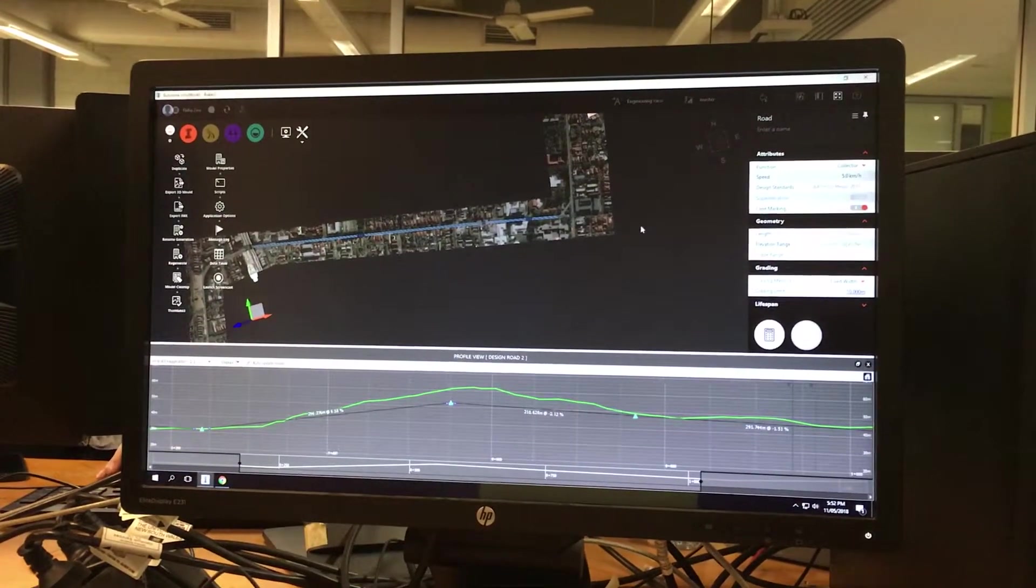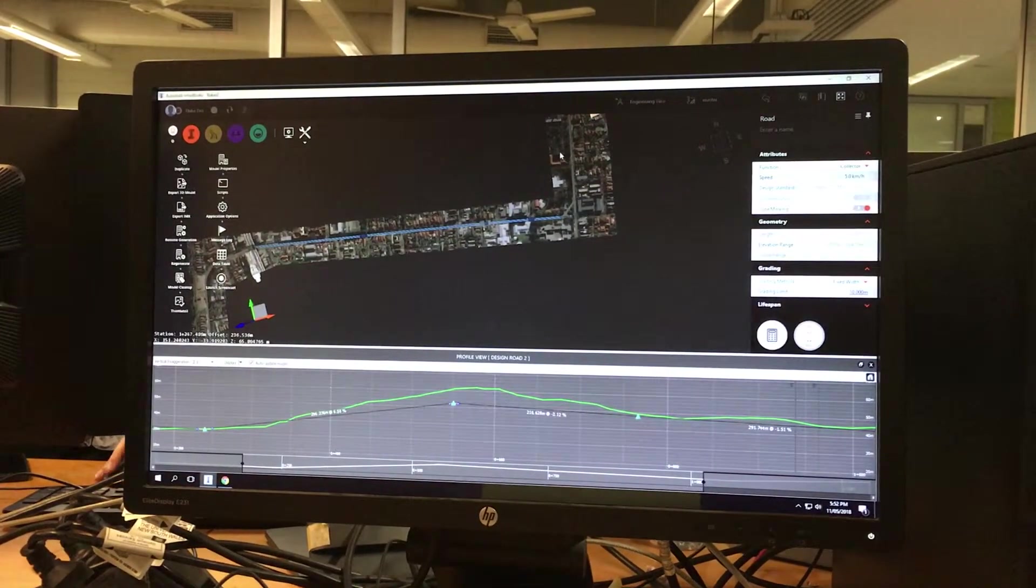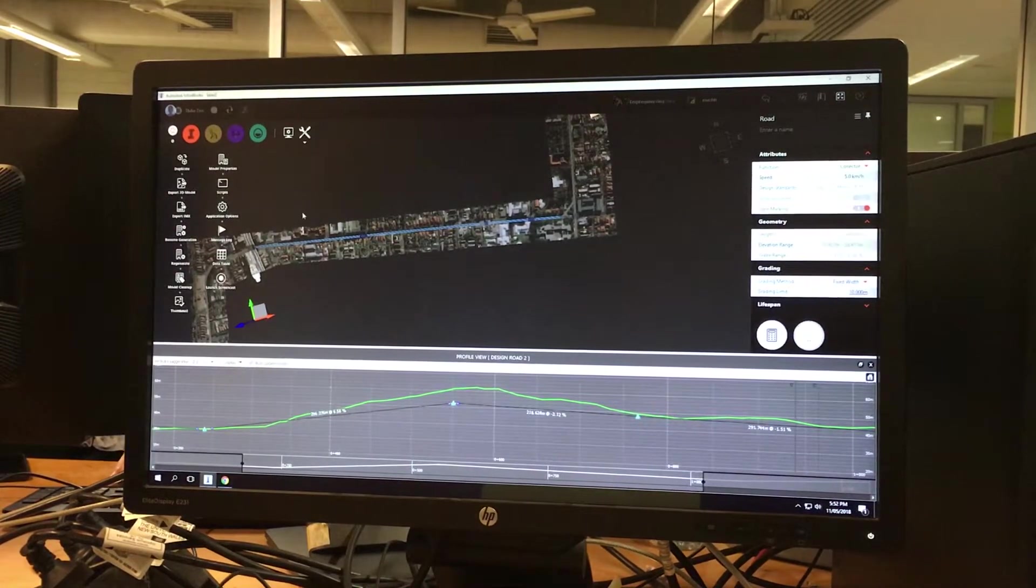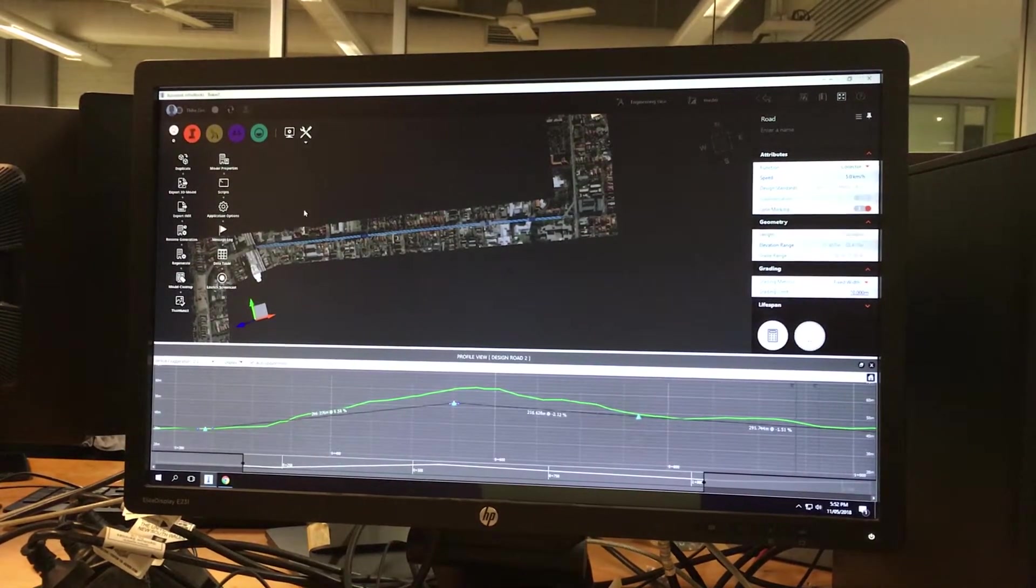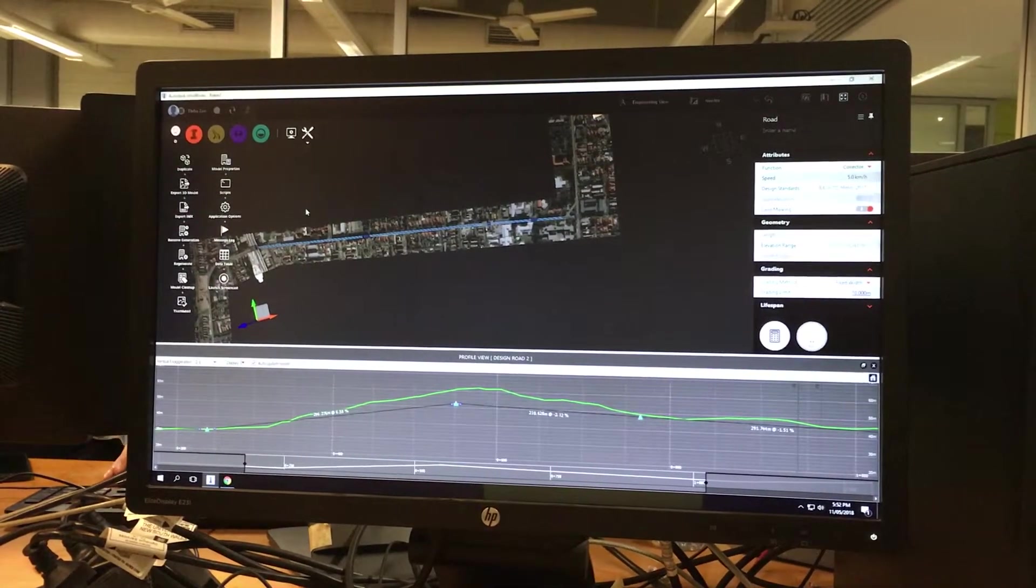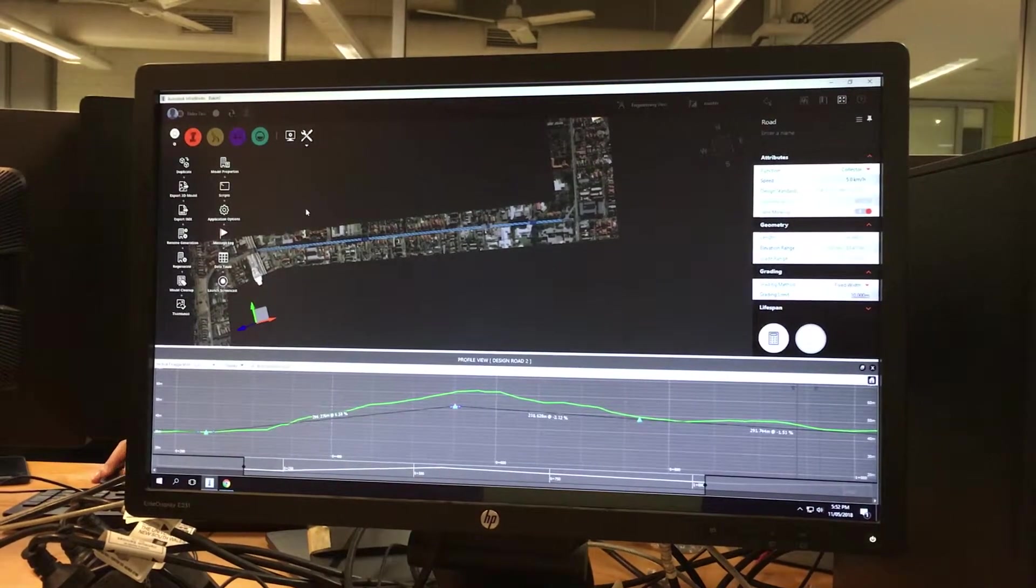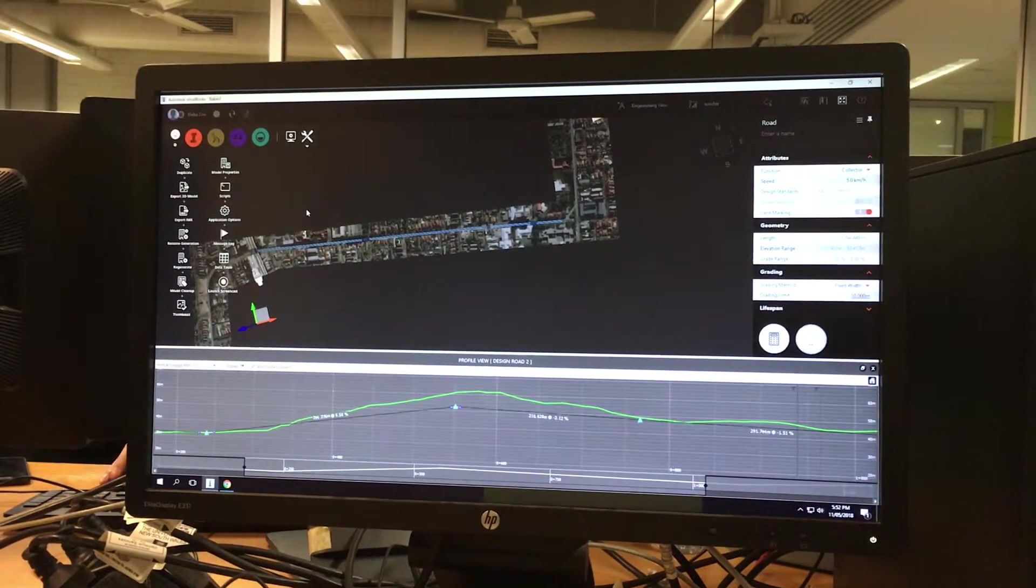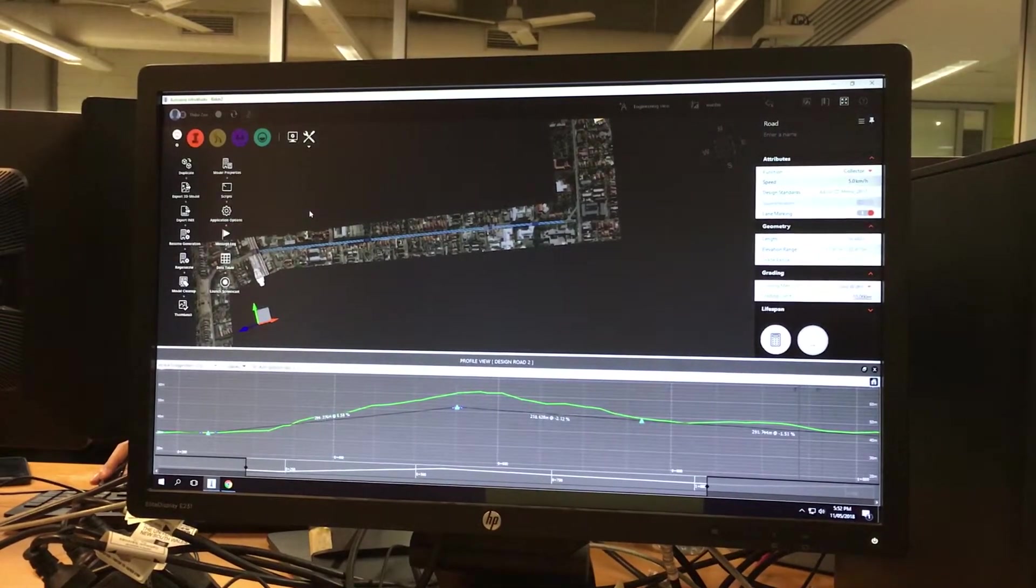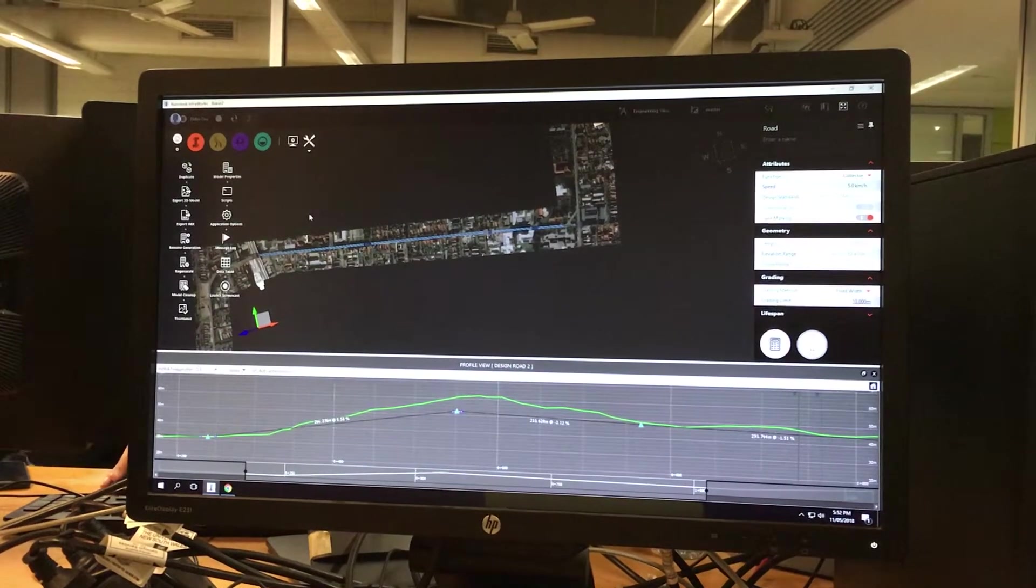Alright everybody, I'm going to show you how to create an IMX file in Infoworks 2018 and then you can import it into AutoCAD Civil 3D 2018.